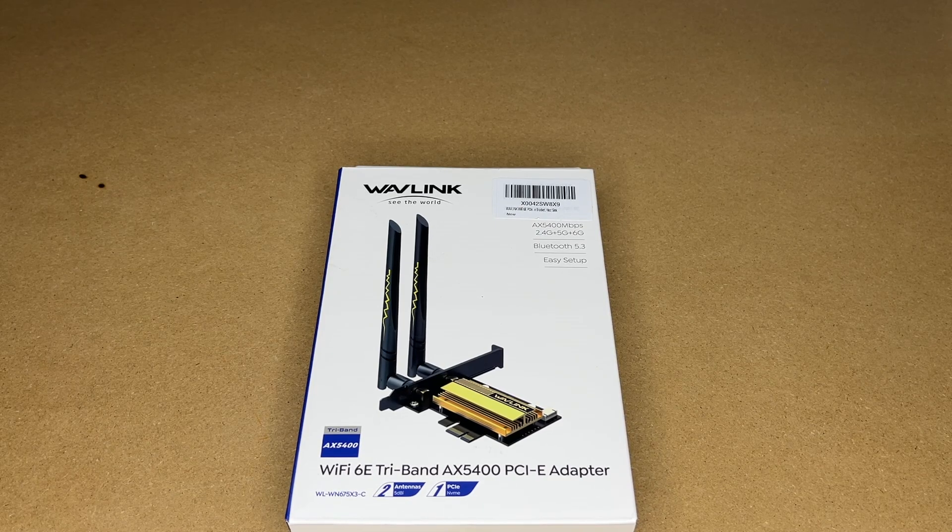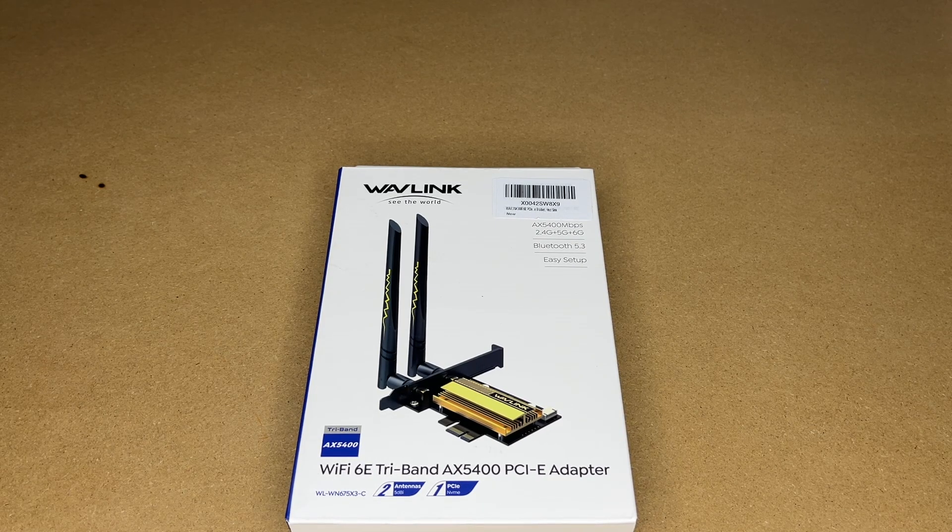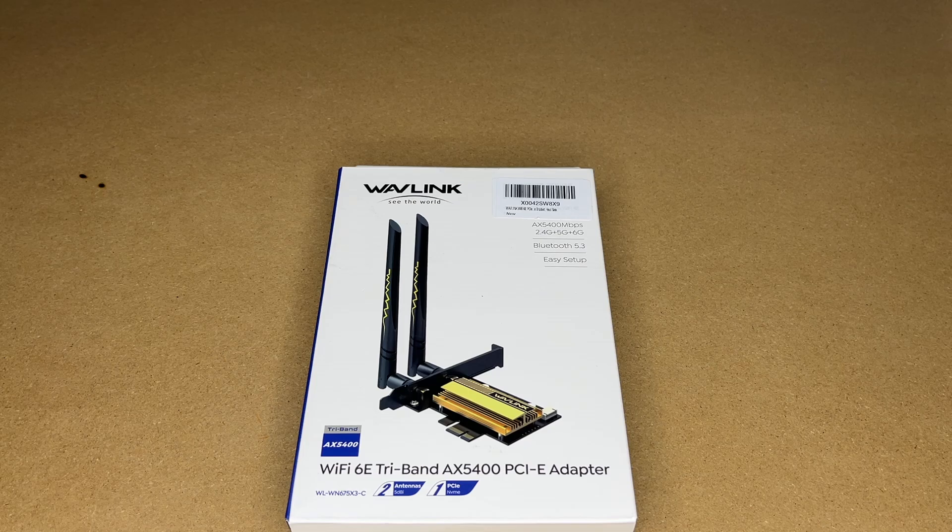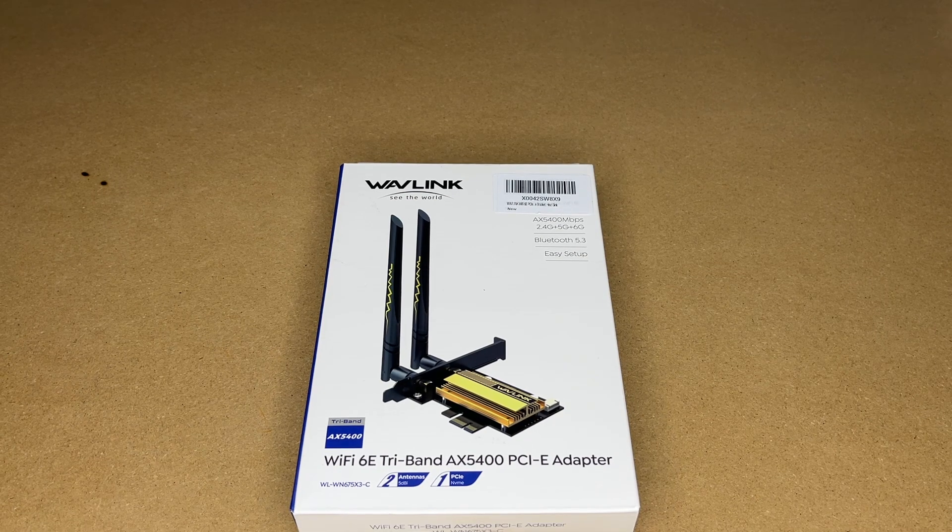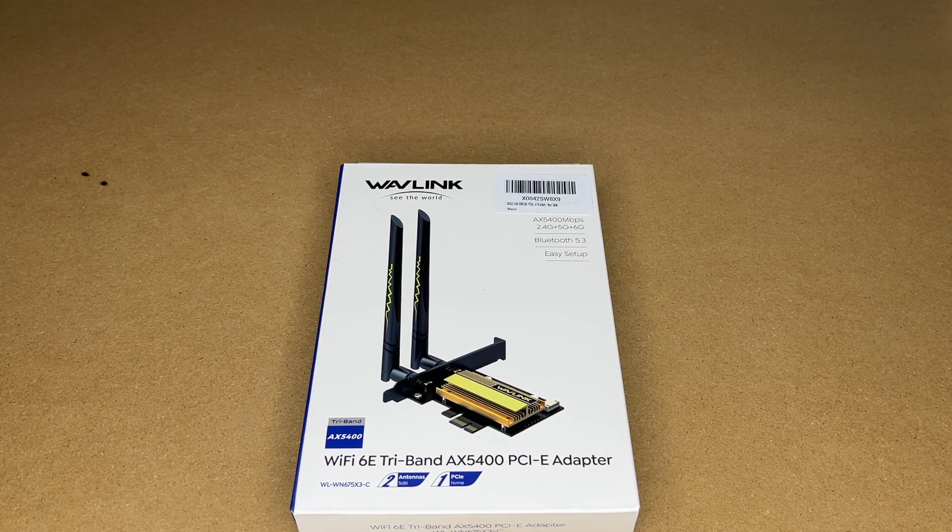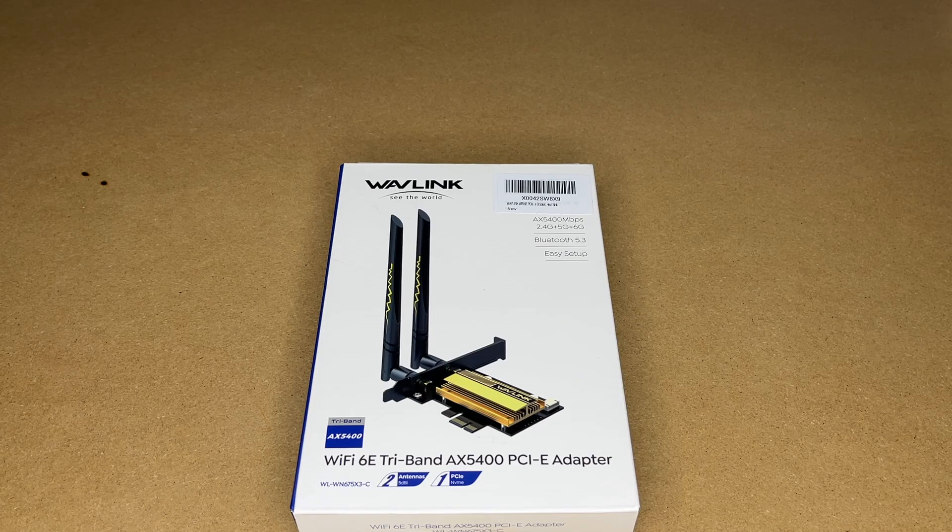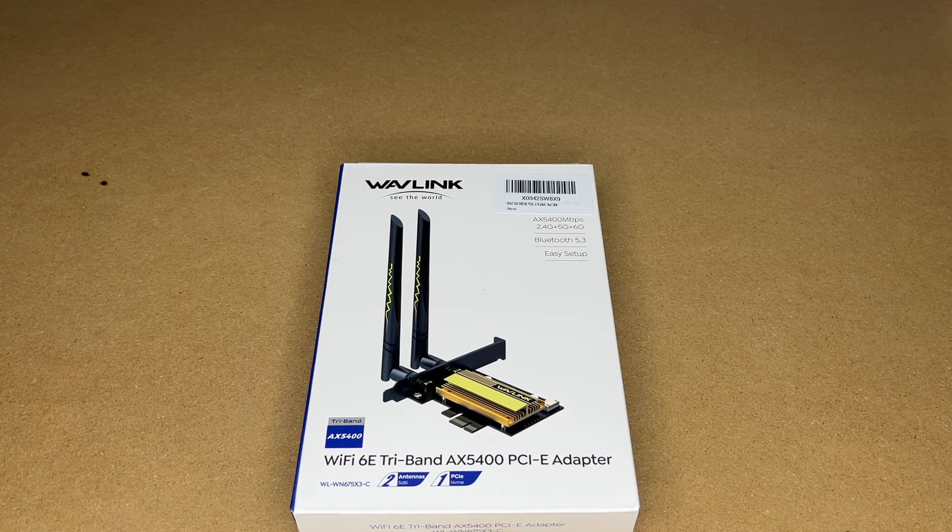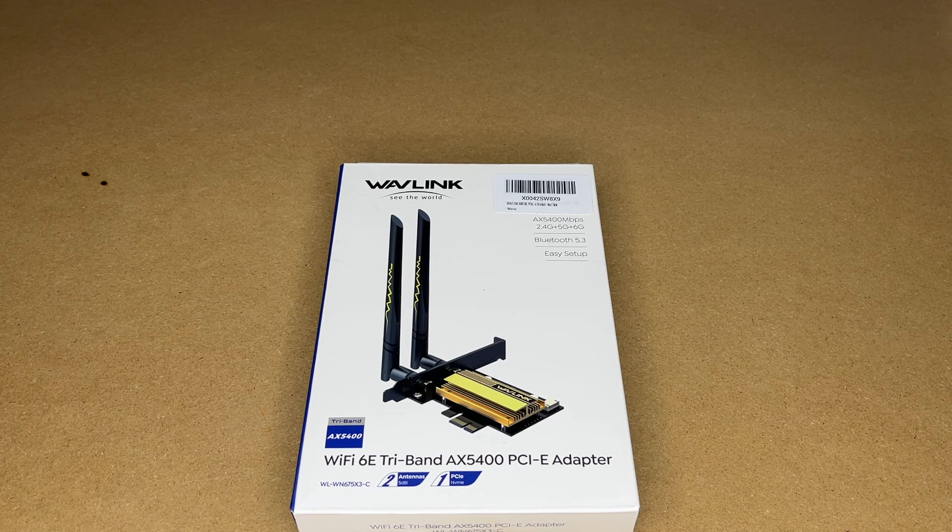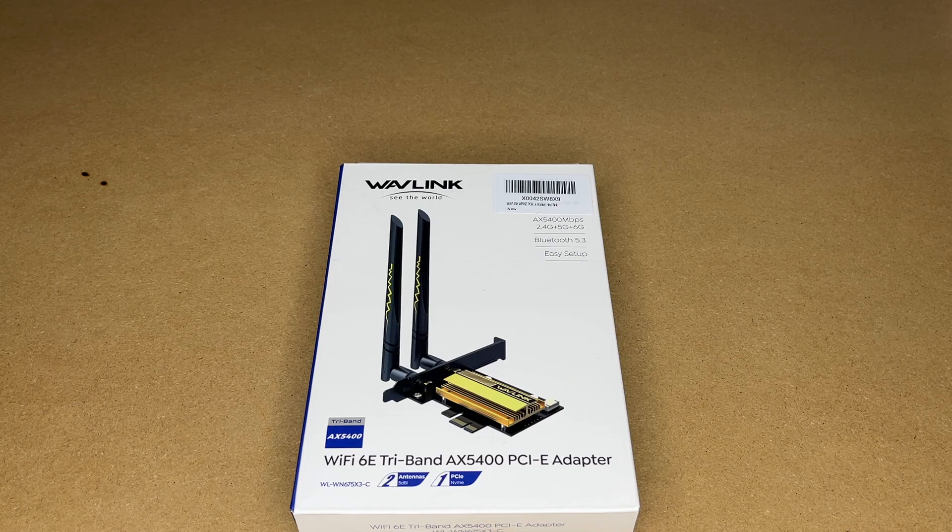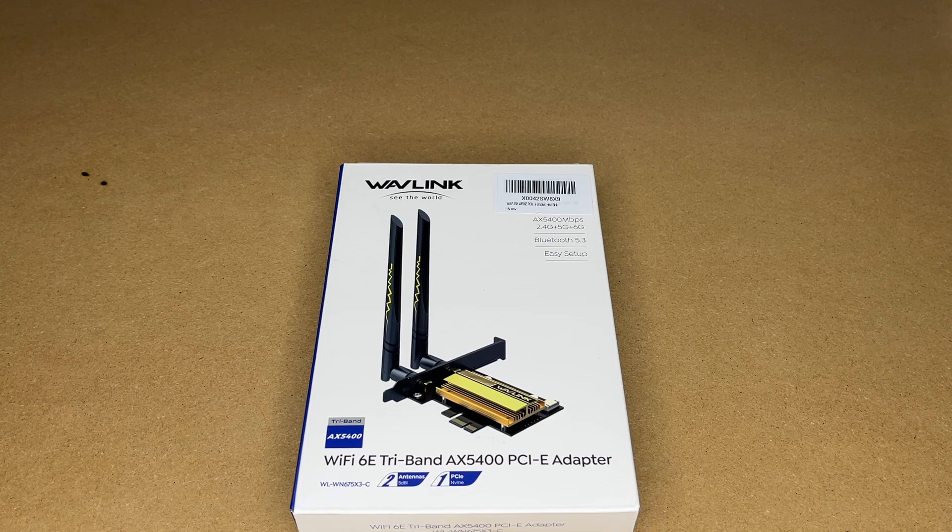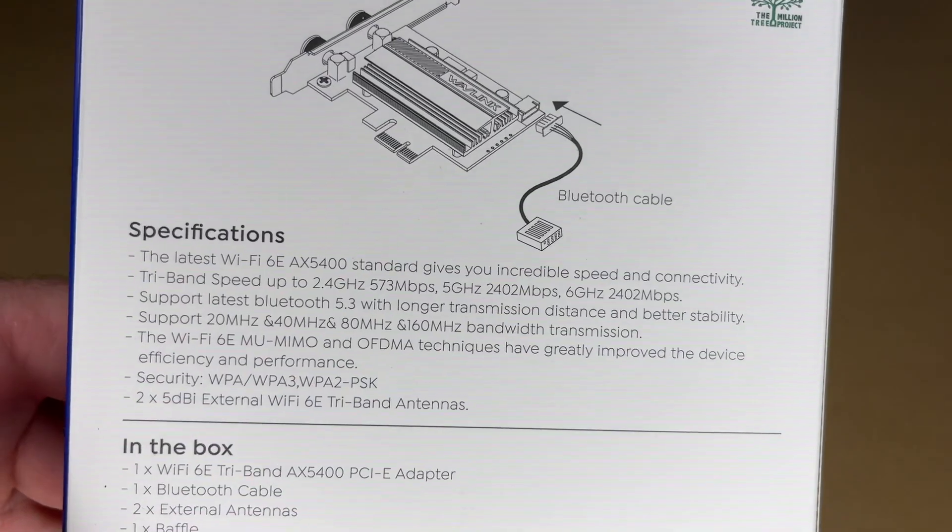Welcome! In this video I'm going to be taking a look at this Wavelink Wi-Fi 6E Tri-Band AX5400 PCIe Adapter. So this was provided to me by the distributor, but they're not compensating me for this video, and they're not reviewing it before I post it. If you find this video helpful and you want to purchase one of these, I'll put a link to it in the description. And if you use that link, it helps me out a little bit and doesn't cost you anything extra.